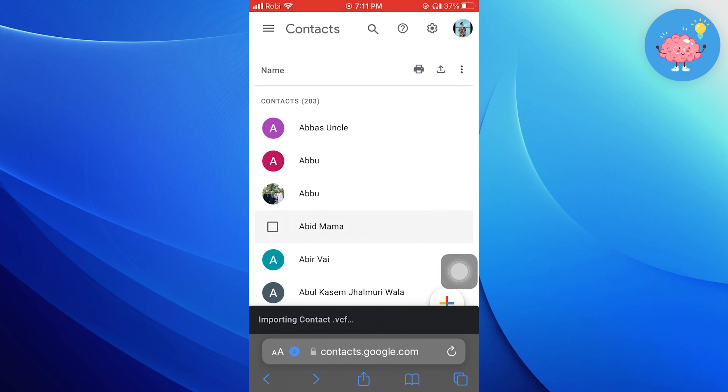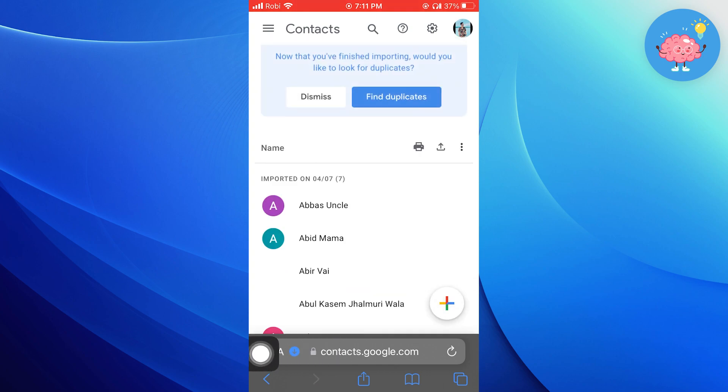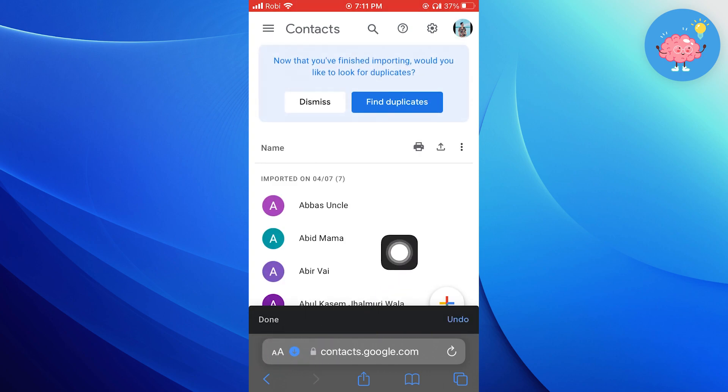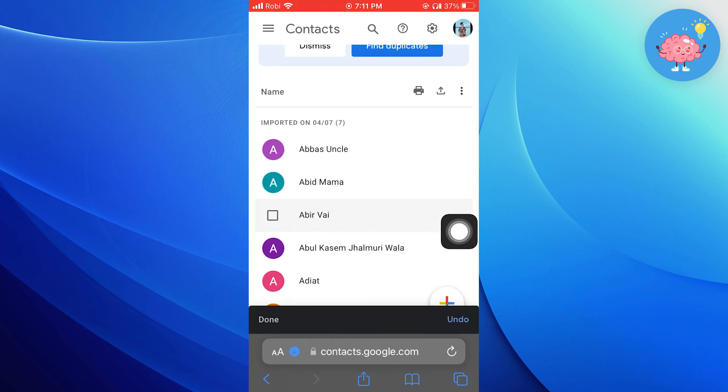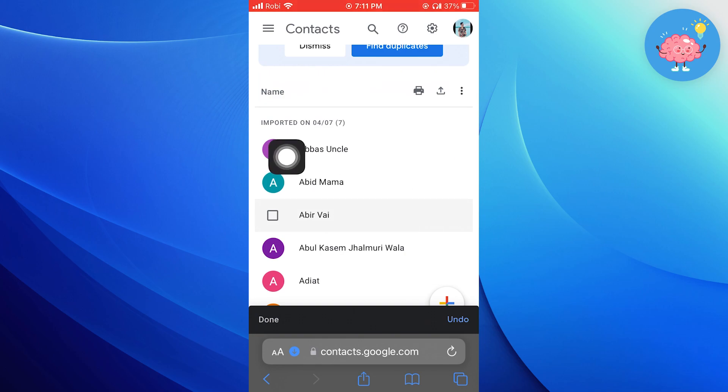As you can see, our contacts have been uploaded to our Gmail account. Thanks for watching guys. Please leave a like and subscribe for more daily tutorials.